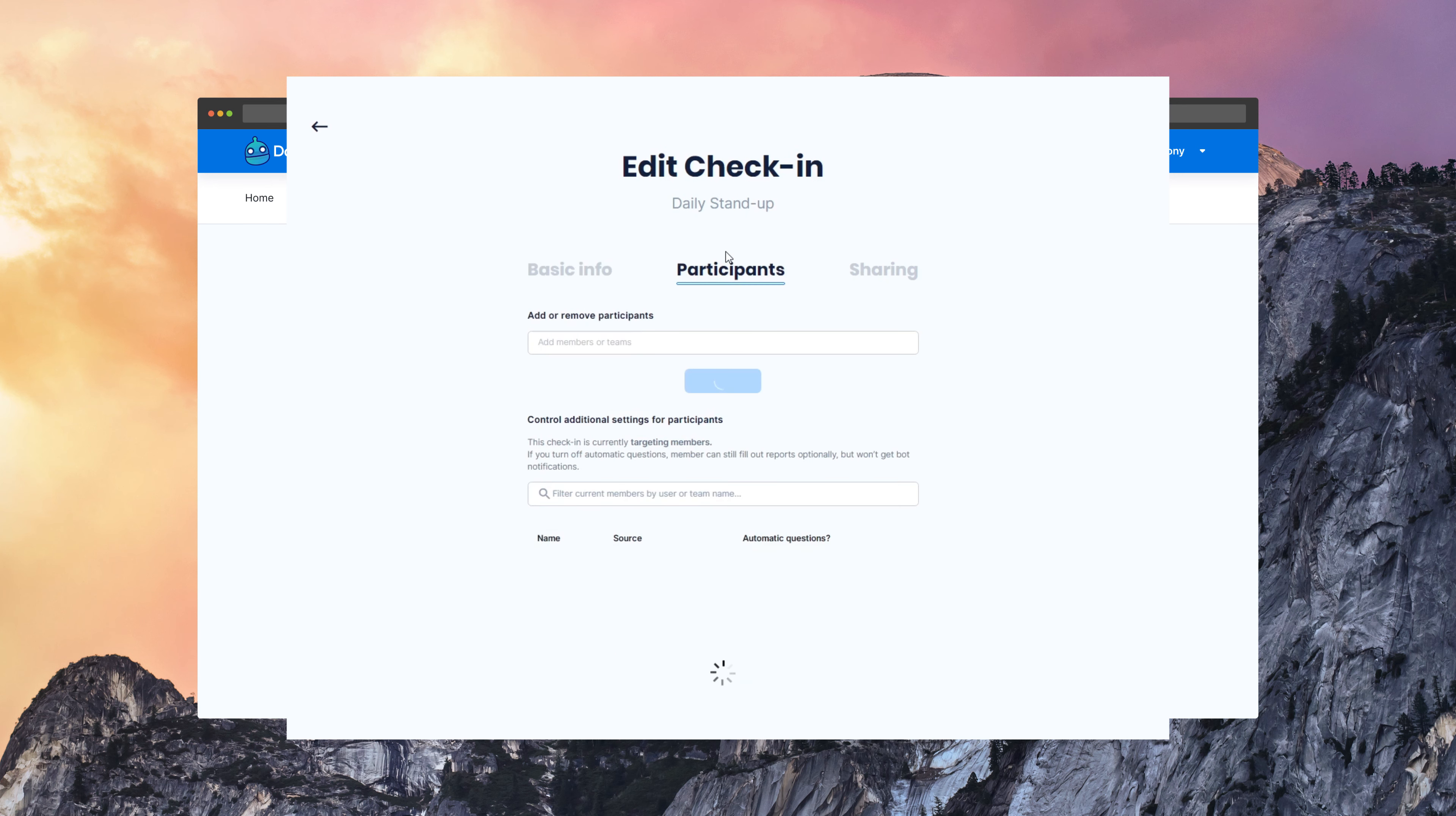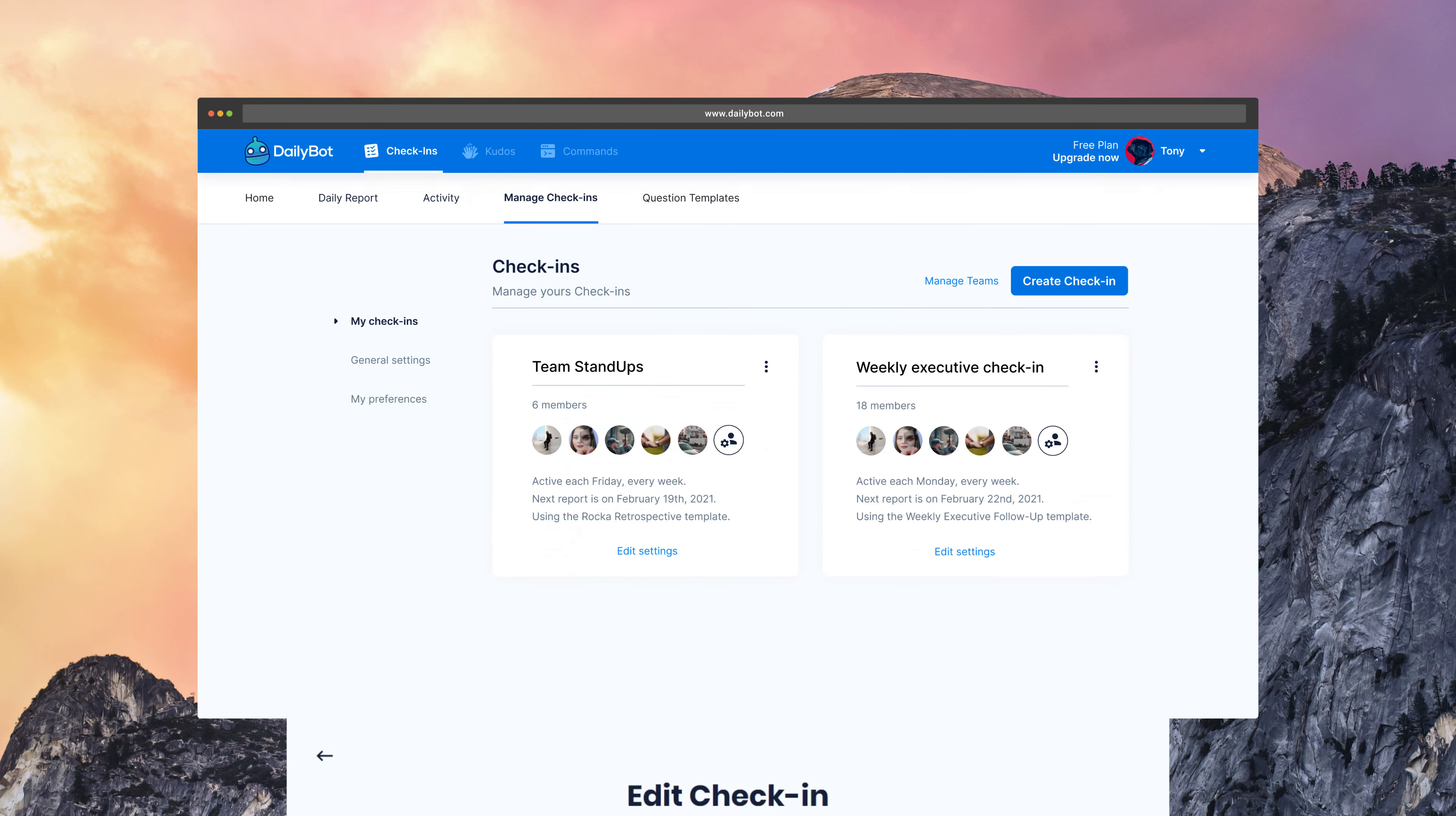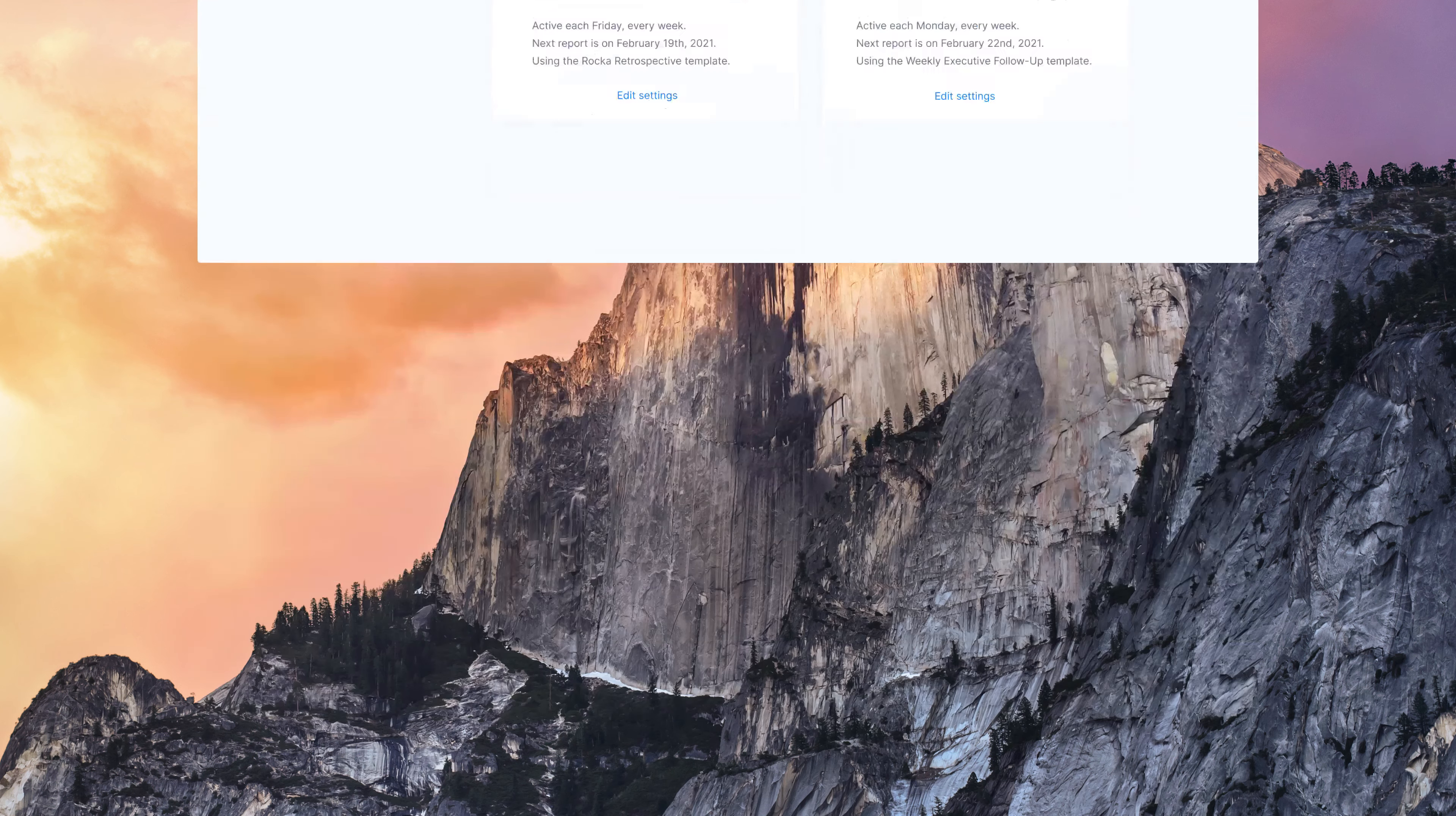At what time you want to do it, the participants, privacy, and reporting preferences. As you can see, there are tons of options there.